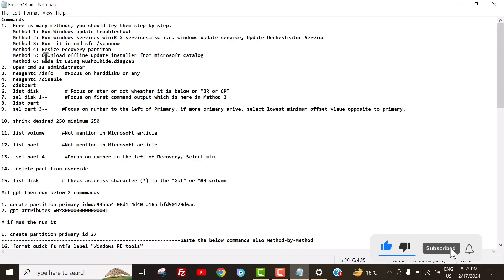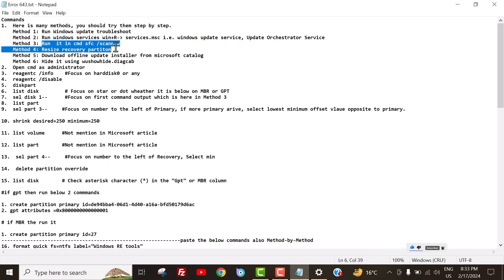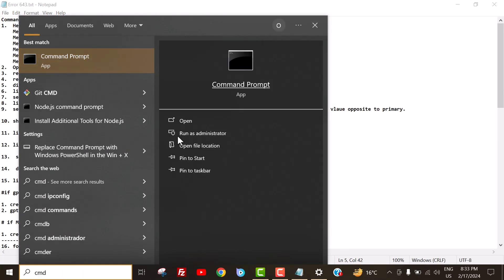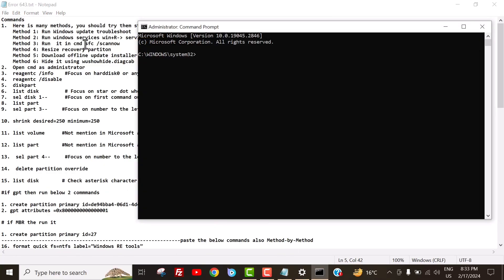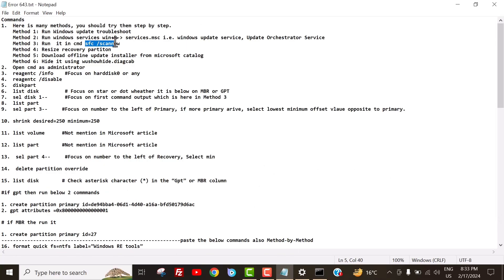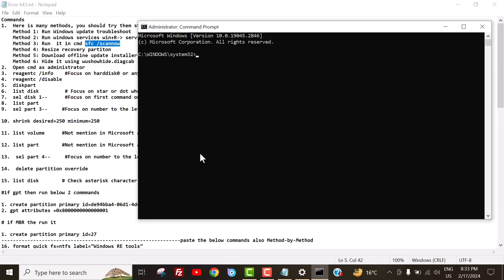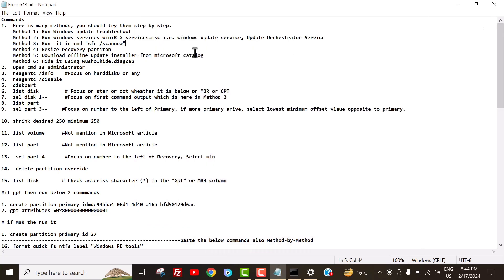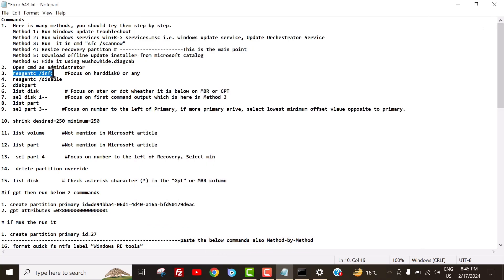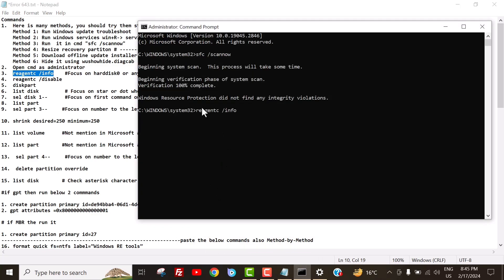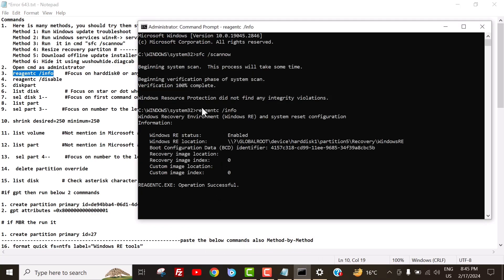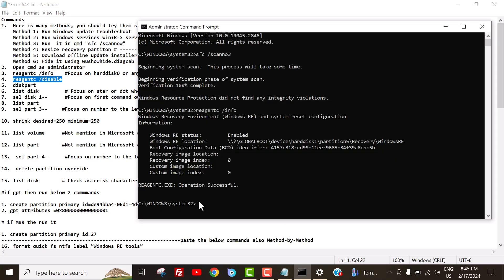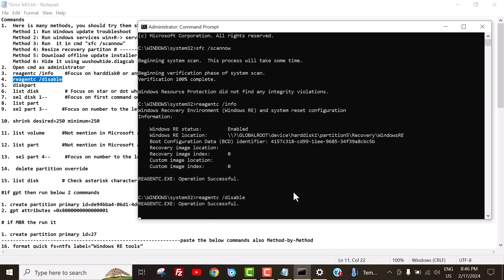Steps three and four are crucial in resolving the issue, as these have been recommended by Microsoft for manual execution. To run them, you will require to open CMD as administrator. Paste the following commands one by one, as I've given them in description. I am 100% sure that your issue will be solved or fixed by following these steps. It also takes 20 to 30 minutes. To check the Windows run environment status, run command Reagent C space forward slash info. Now. To disable the Windows run environment, run Reagent C space forward slash disable.